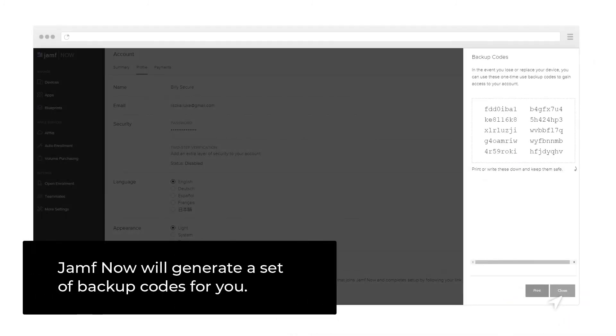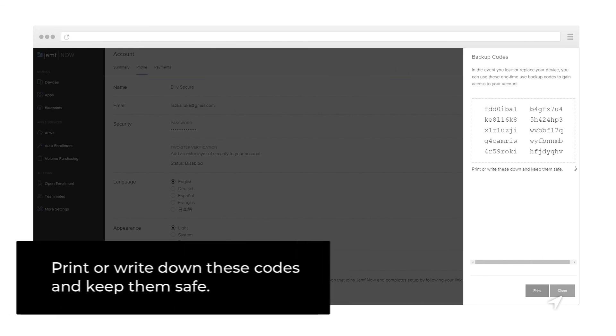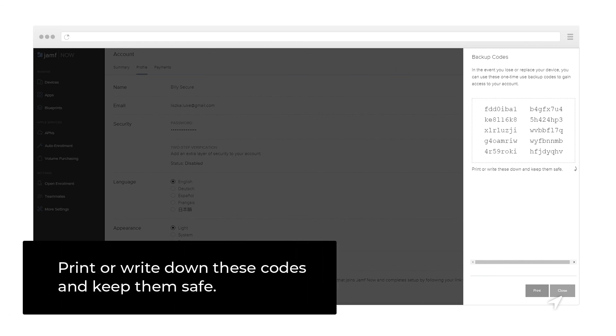Jamf Now will generate a set of backup codes for you. Print or write down these codes and keep them safe.